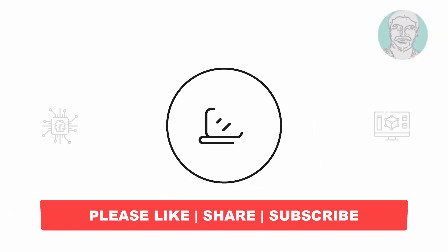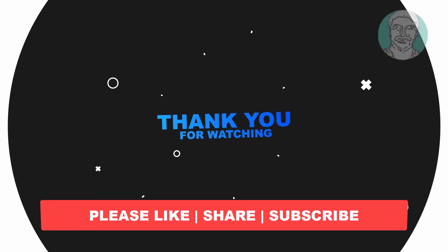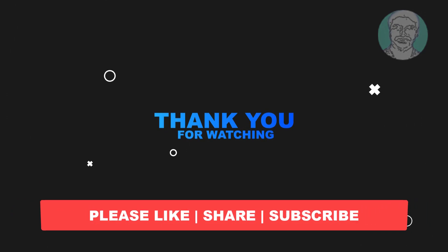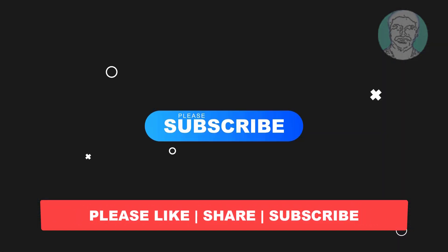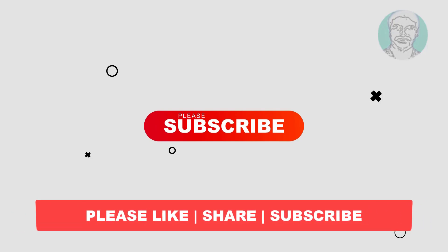I hope this video tutorial helps you. Please like, share and don't forget to subscribe to my channel. Thank you very much, see you next video.